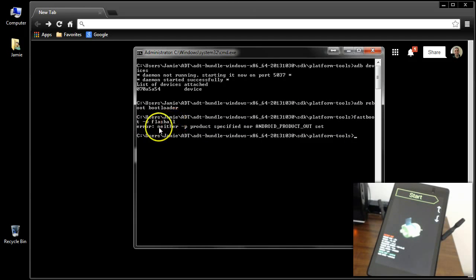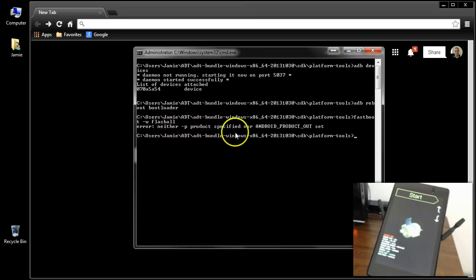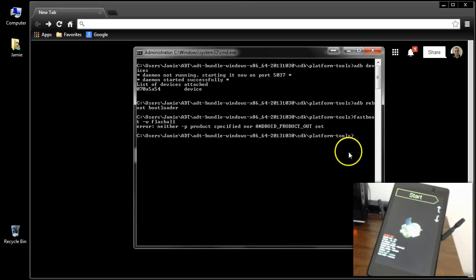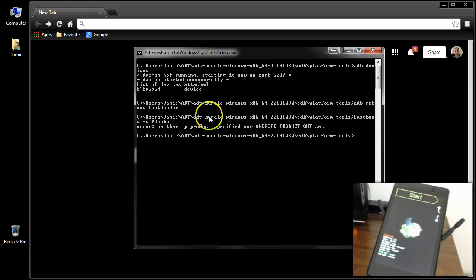And when you type that command in, you get this error message that says neither -p product specified nor android product outset. I'm going to show you how to set the path correctly so you can actually run the -w flash all command.